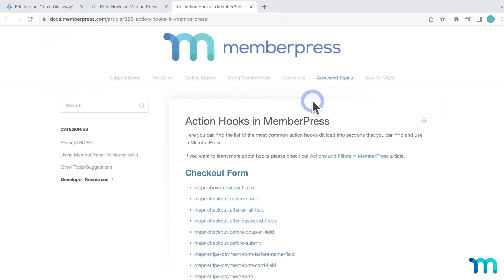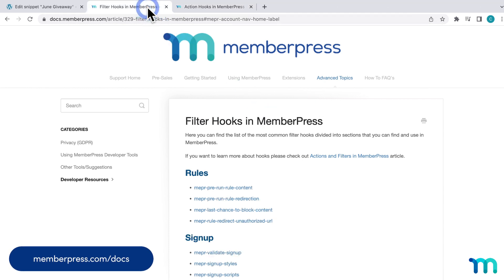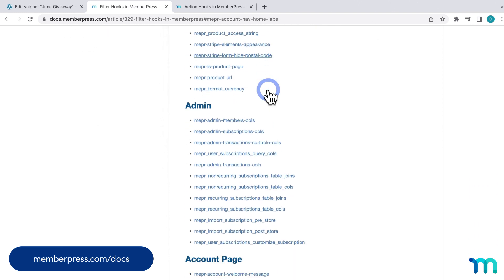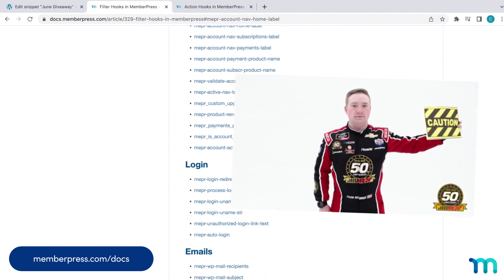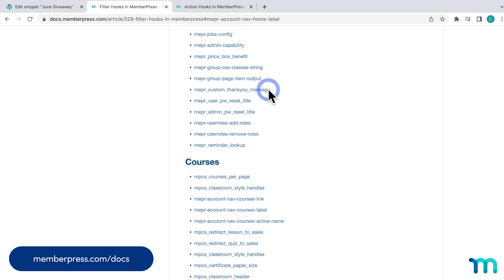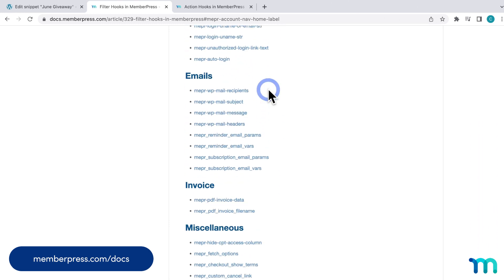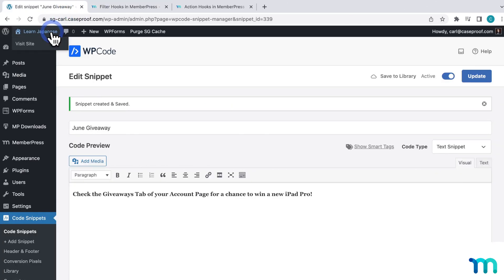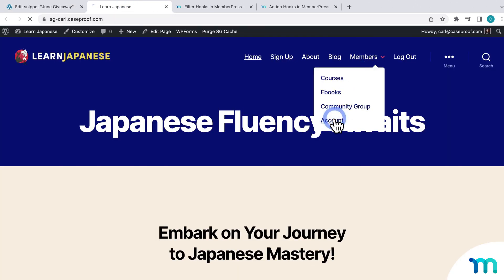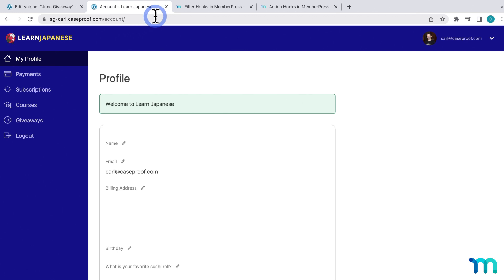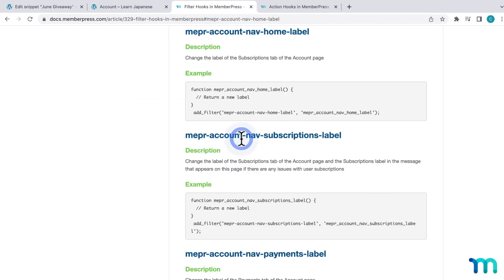Another MemberPress use case would be to use our many action and filter hooks on our support docs. There's a lot you can do with these, but they are considered a more advanced feature in MemberPress. They're mostly used by developers, so if you're not a pro web dev, proceed with caution. Here in the filter hooks page of the MemberPress support docs, you see a whole bunch that you can use. Just to use one as an example, there's a filter hook here to change the home label on the member account page. So to show you that real quick, if I open my site, and then go to the member account page, here's what that looks like. And you can see the default label for the main page here, my profile. So you can change what this text says with the filter hook.